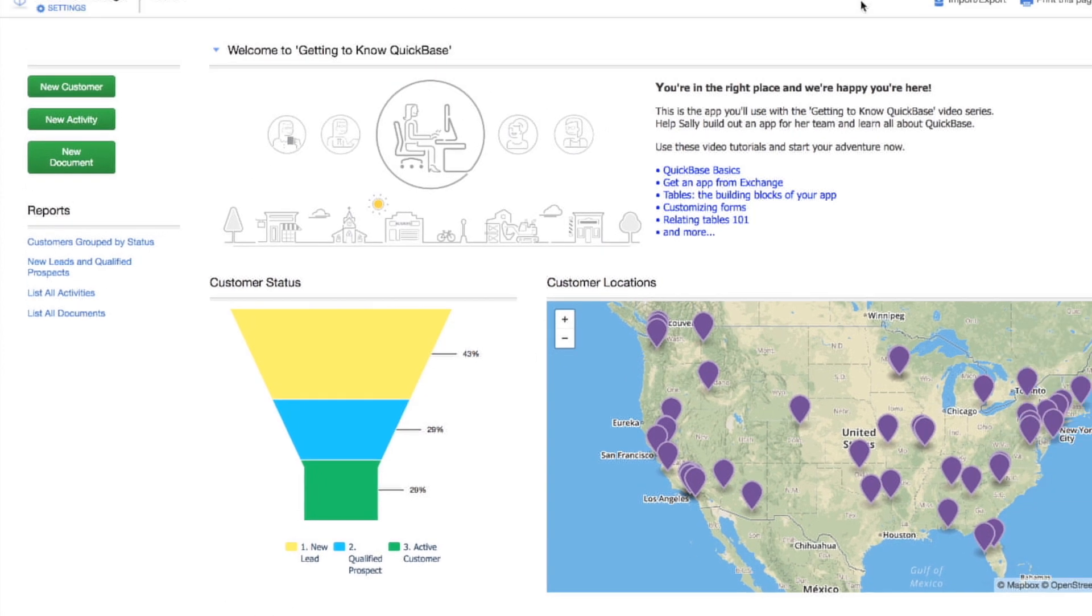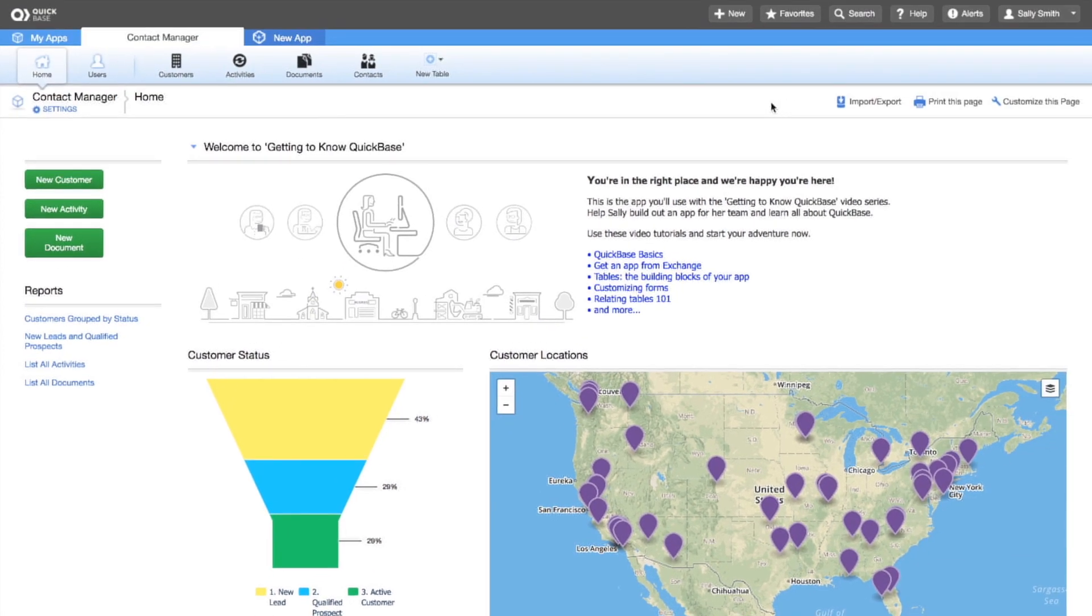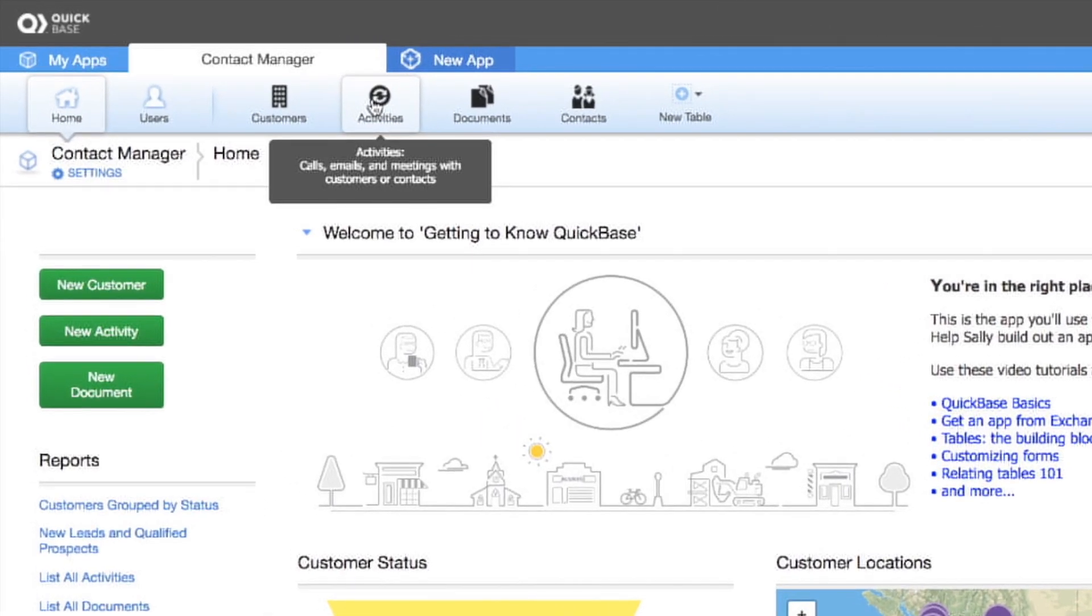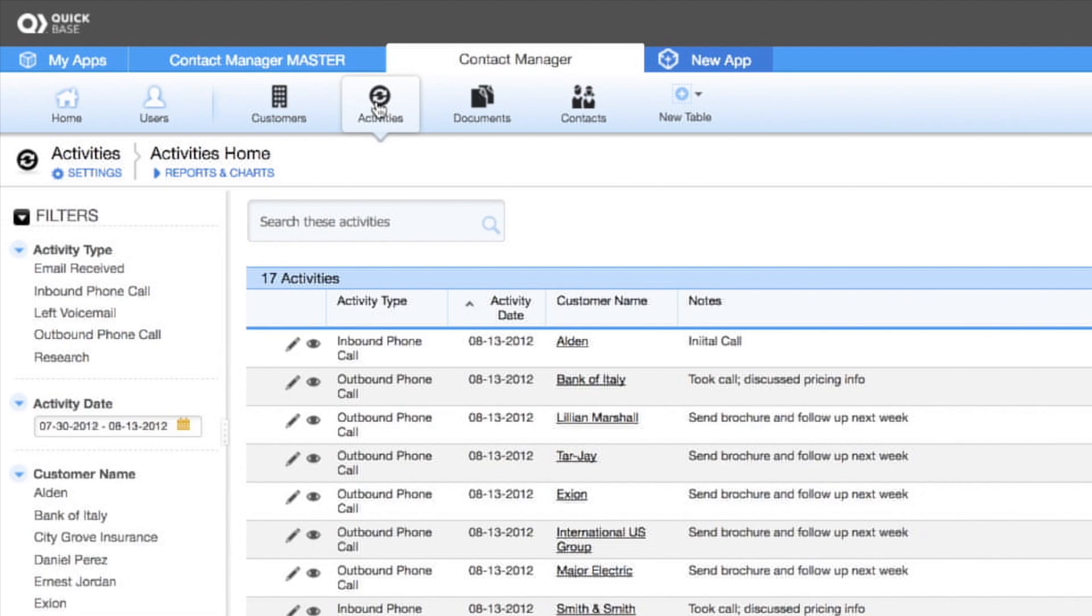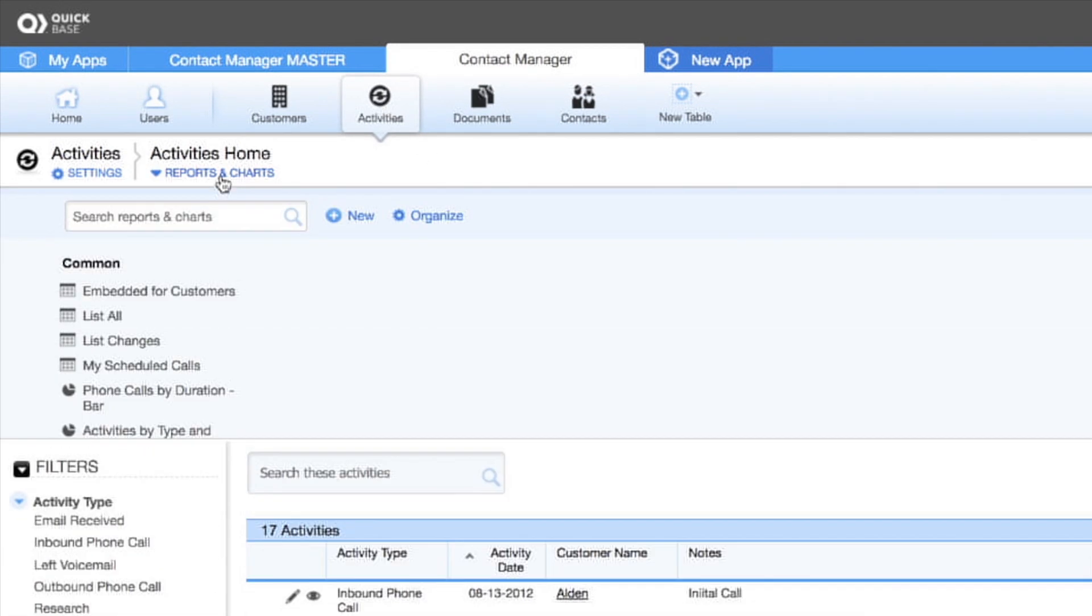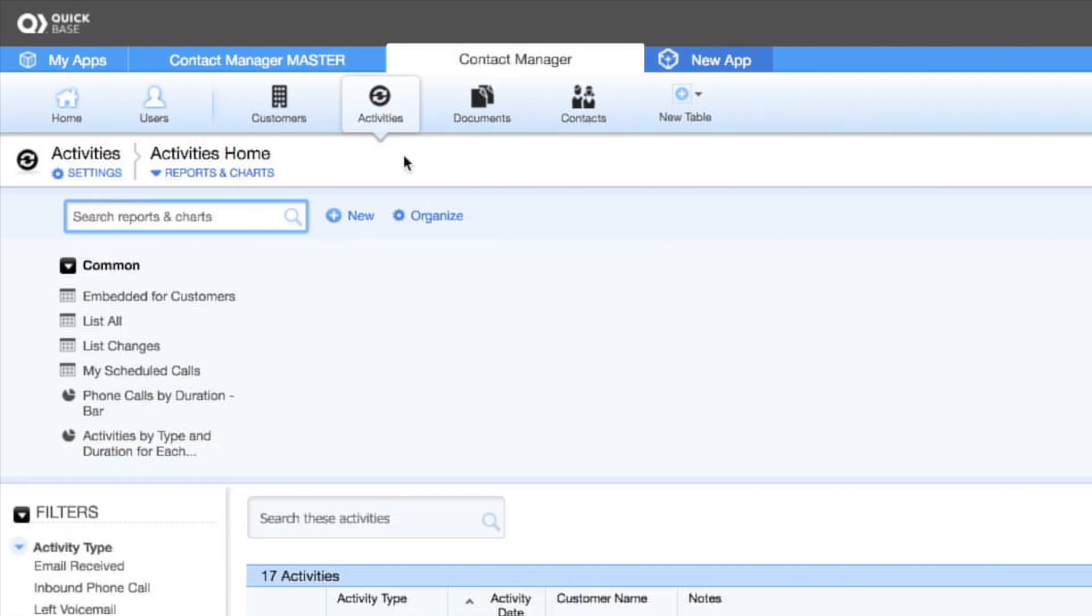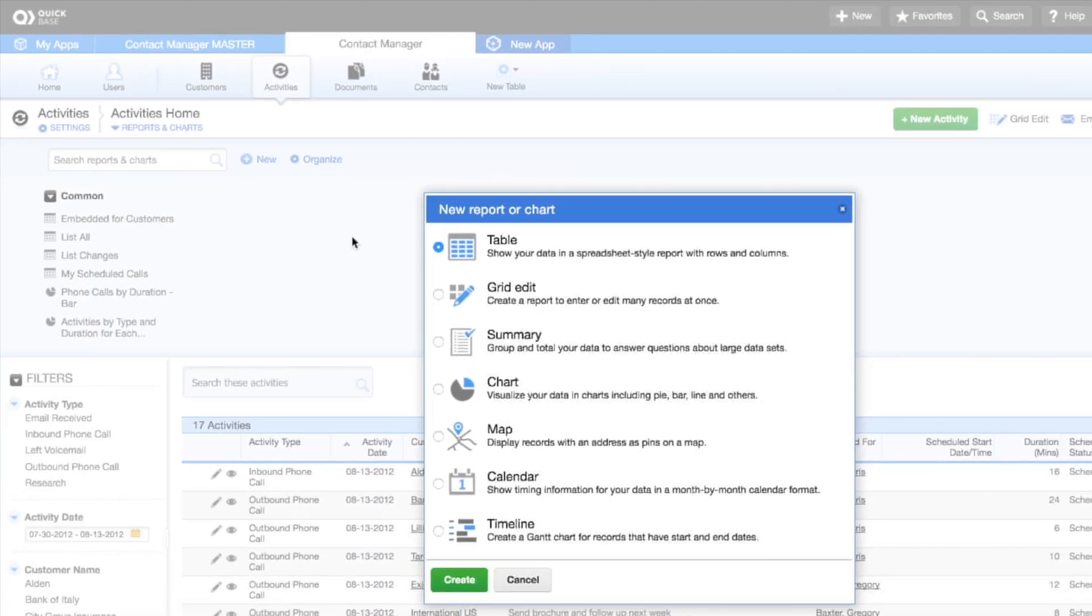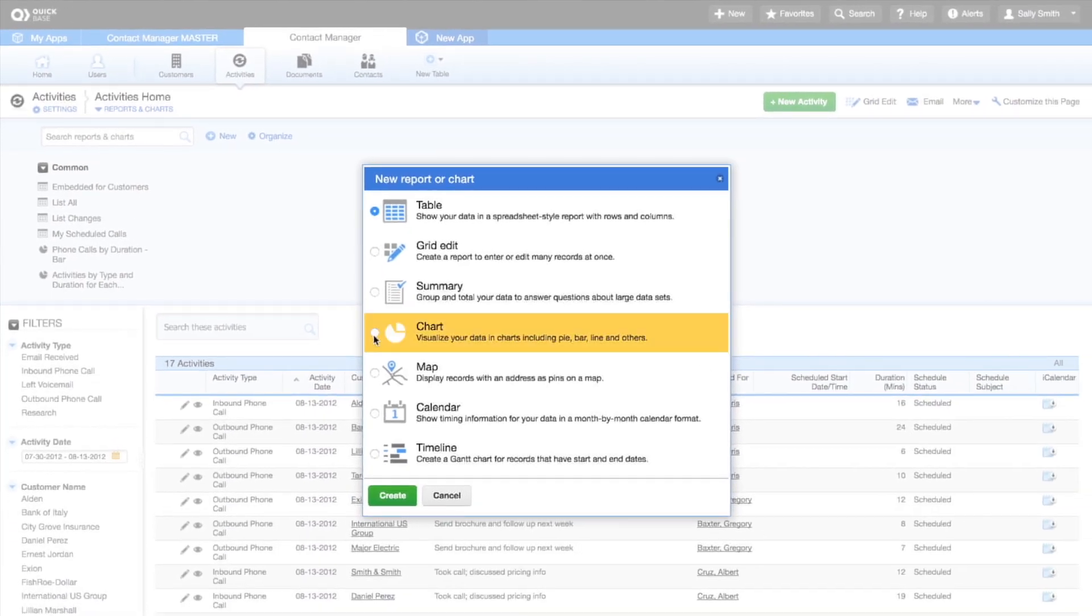Sally also wants to see the amount of time our sales reps are spending with each customer, so she can make sure they are optimizing their time. Go to the Activities table and select Reports charts and charts. Click New. Select Chart and then click Create.